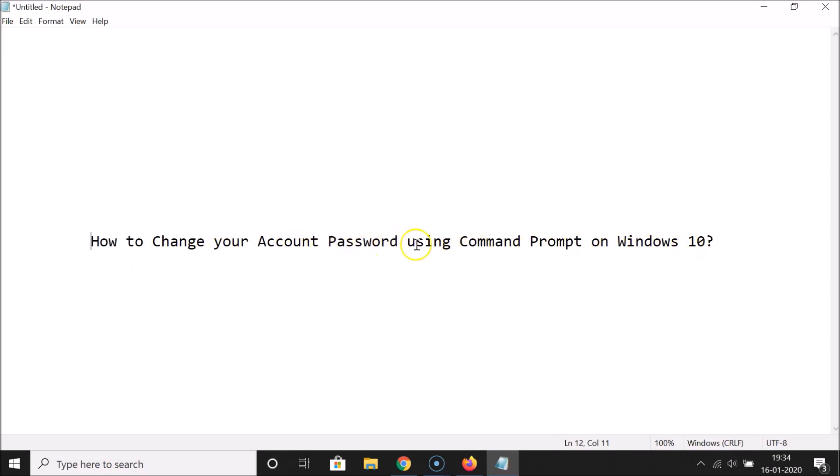That's it — in this way you can easily change your account password using Command Prompt on Windows 10. Thanks for watching. If you like my videos, please support this channel by subscribing. Thanks, bye!